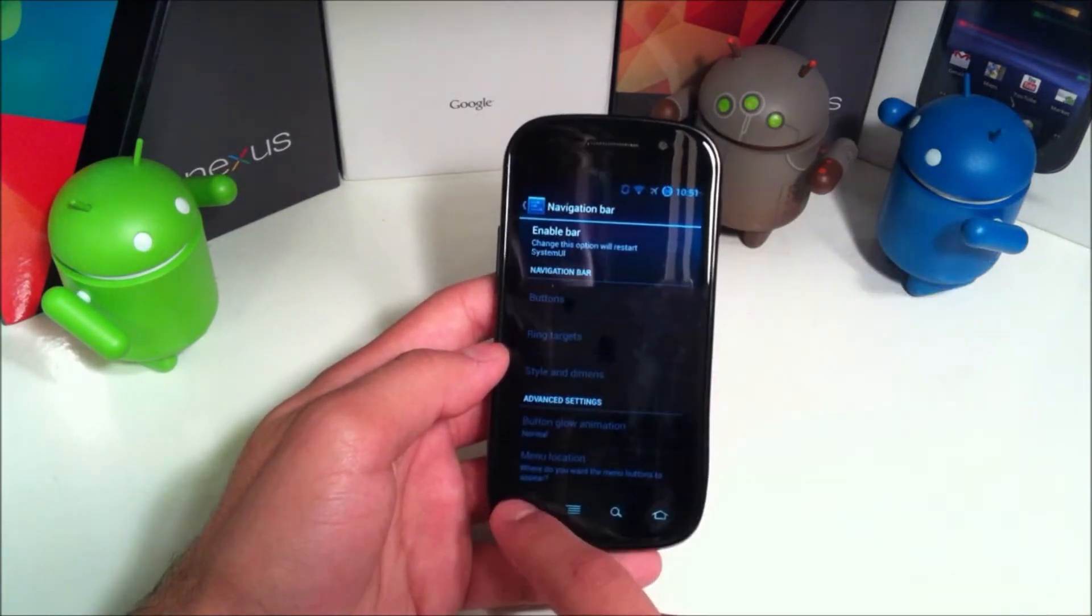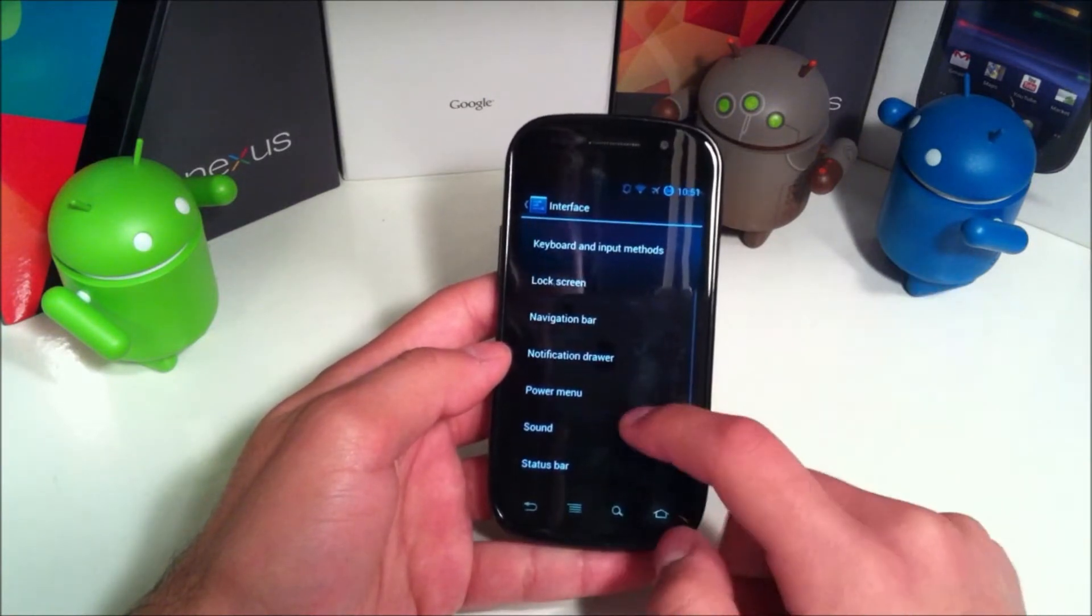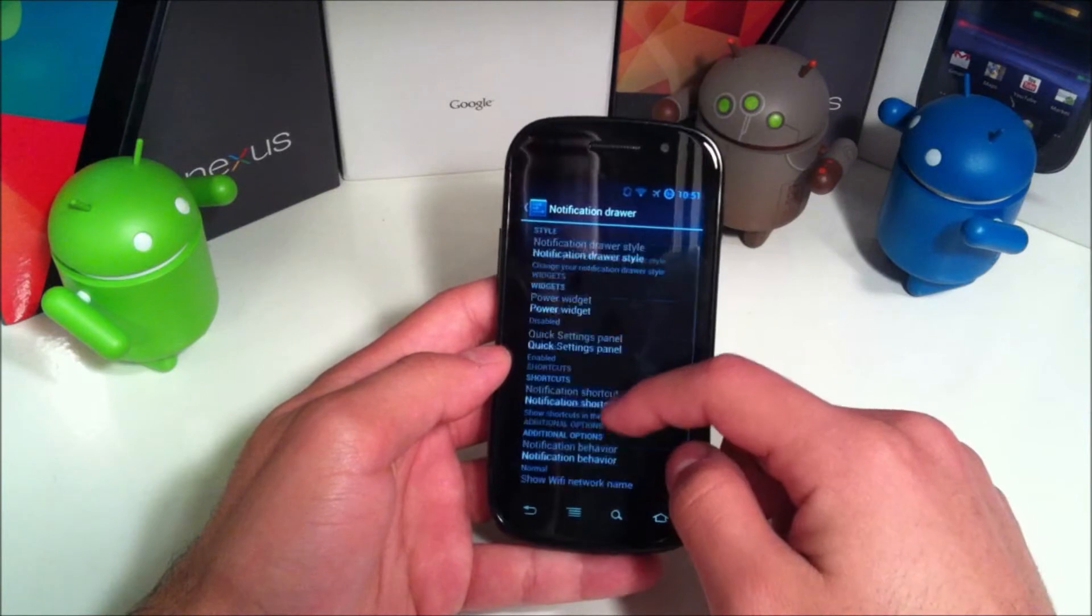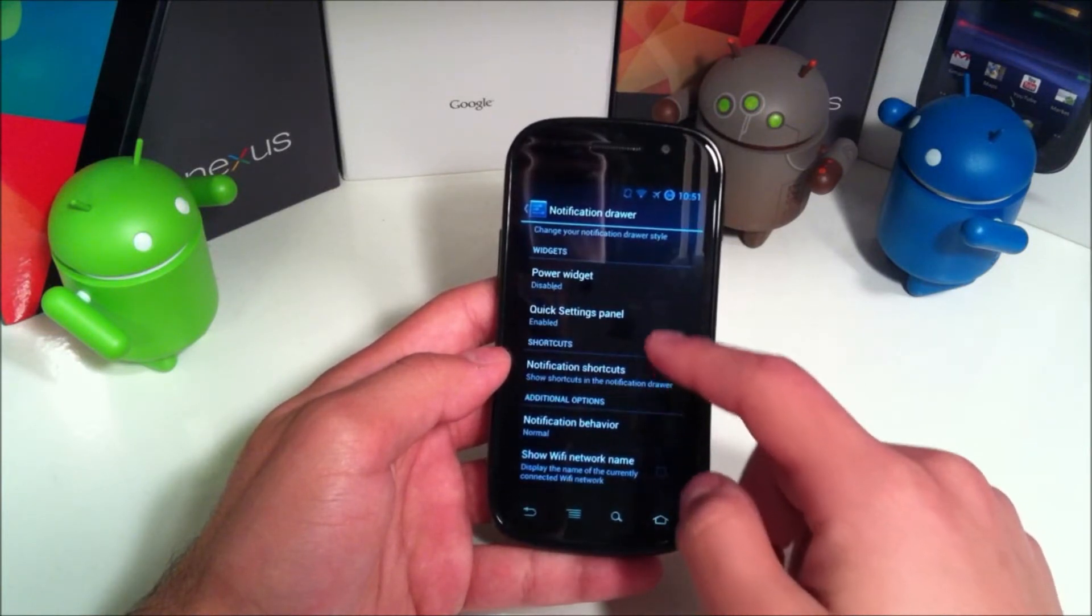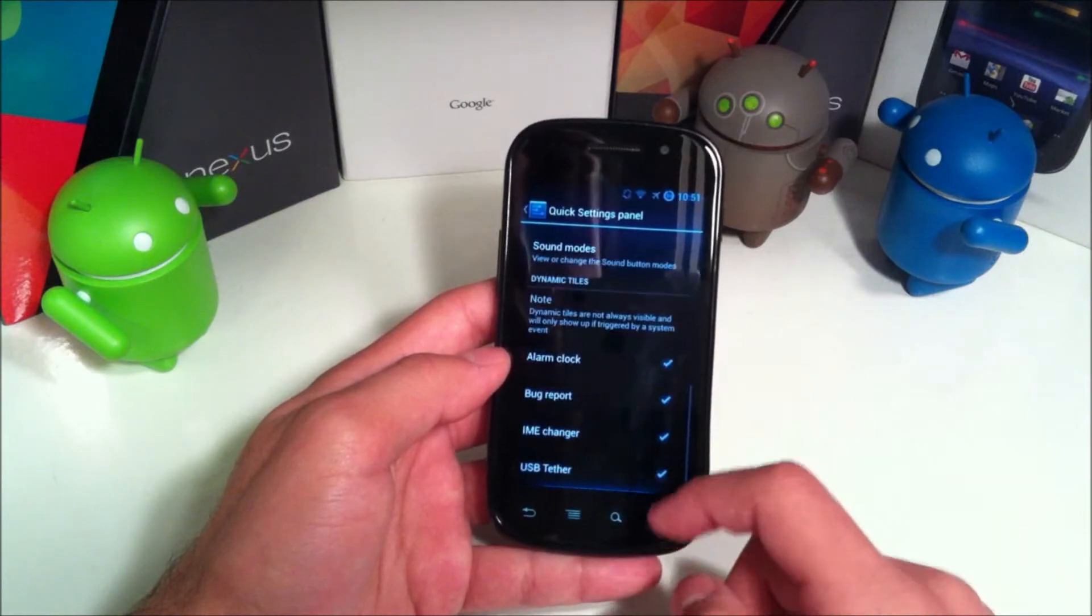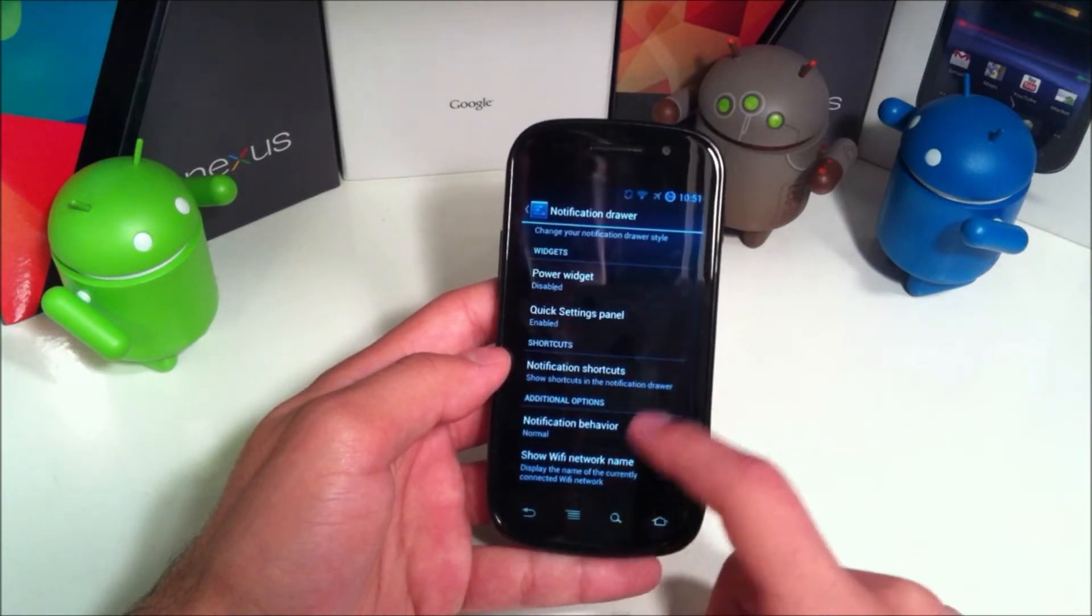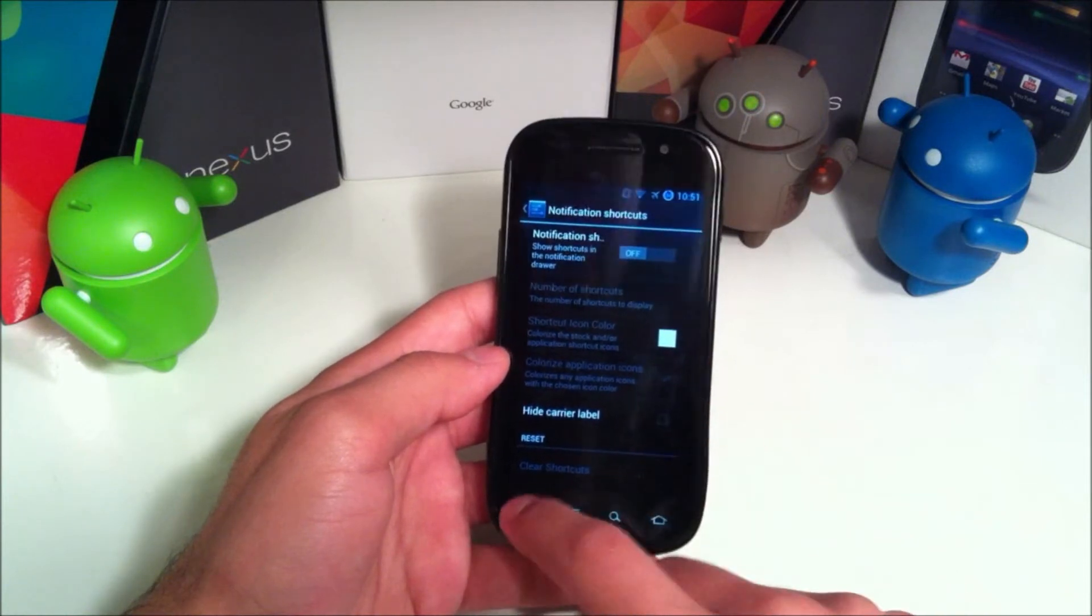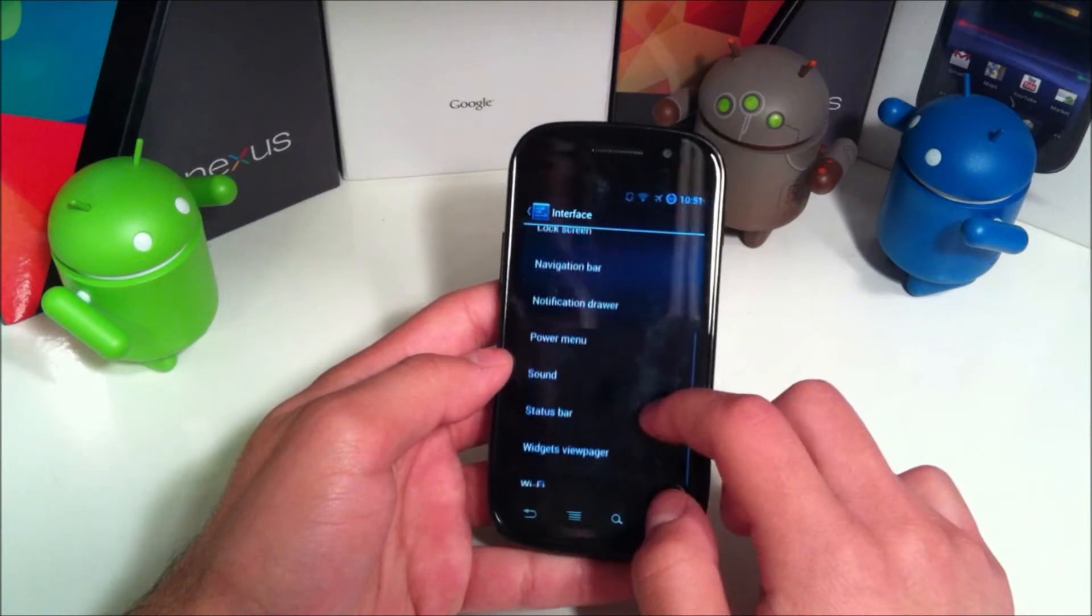Navigation bar - I believe the navigation bar is for on-screen buttons which we don't have here, so we don't need that. Notification drawer - you can customize the style, the power widget, quick settings right here if you'd like to customize these. Notification shortcuts, show wifi network name, things like that.